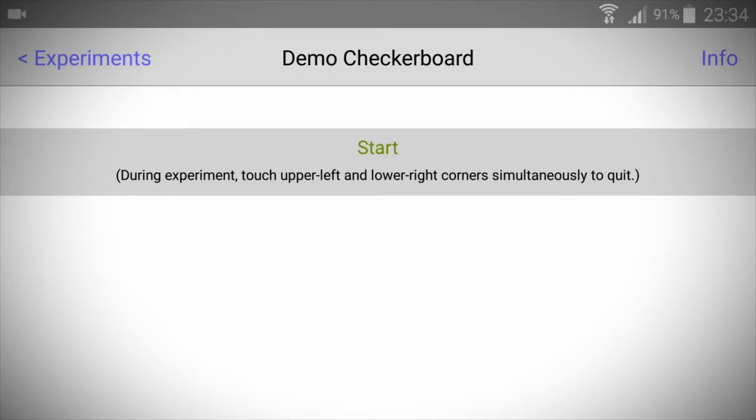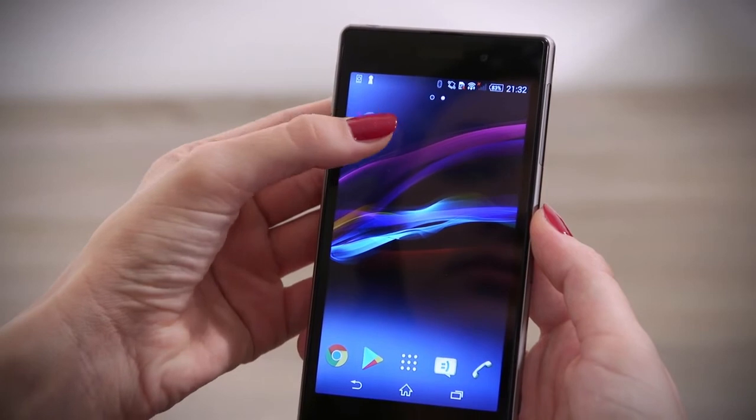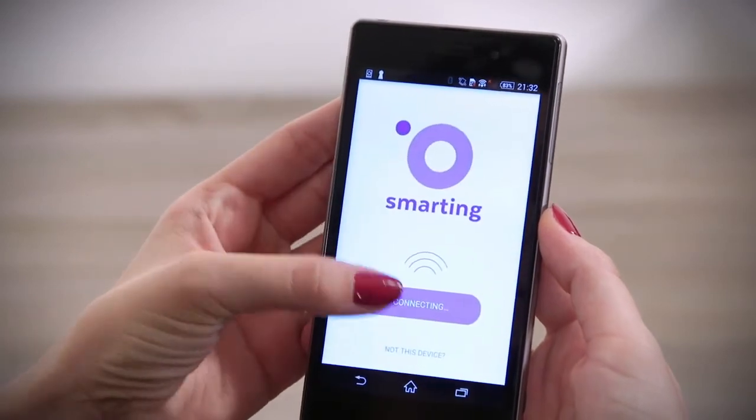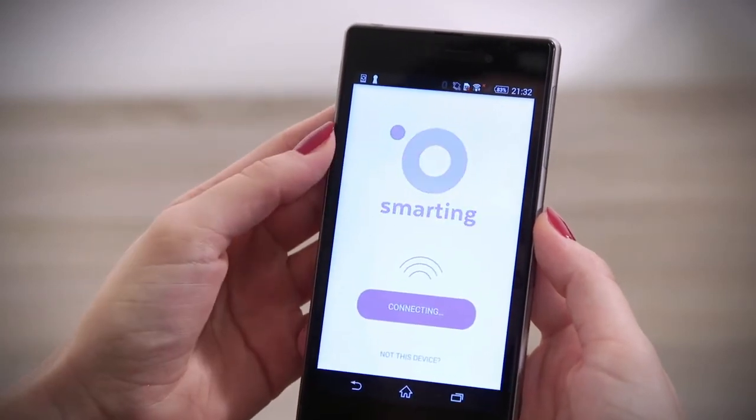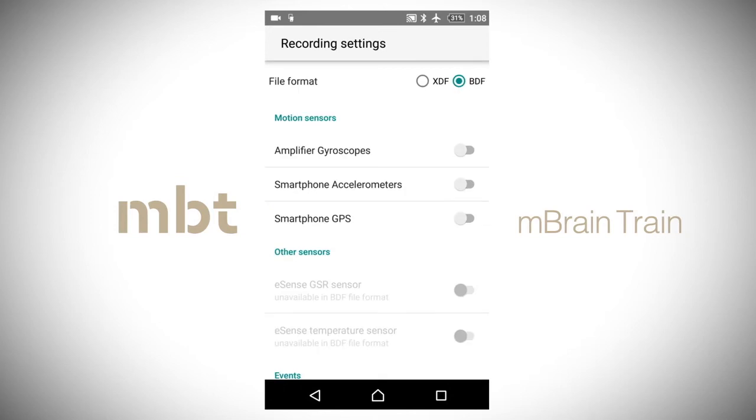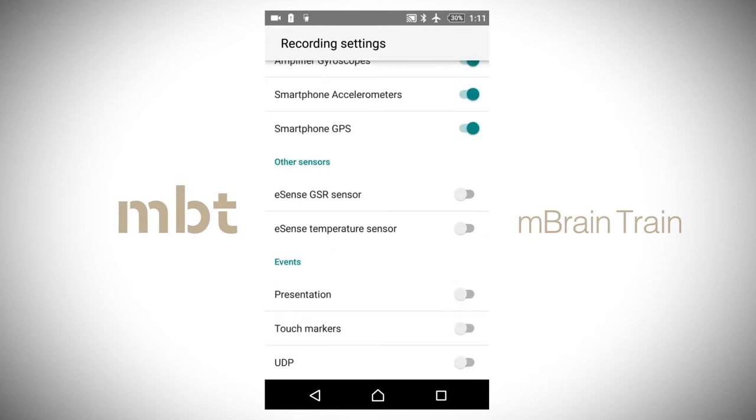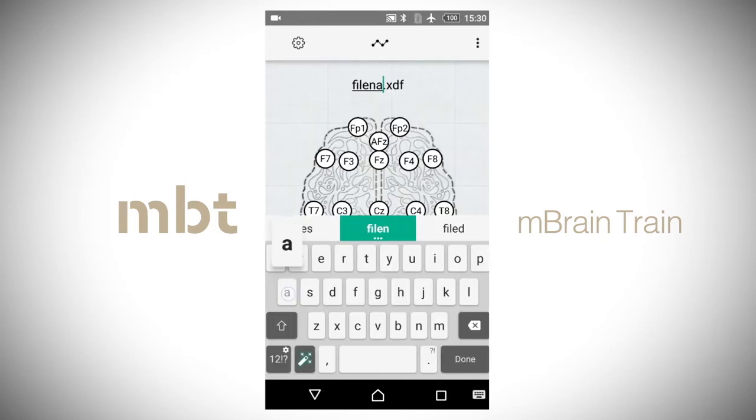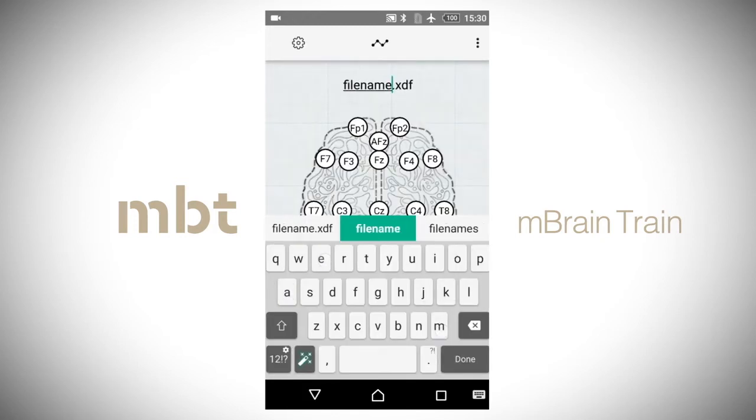Open the Smarting app and connect to the Smarting EEG system. Go to settings and enter the recording settings. Select the XDF file format and enable presentation from the events menu. Go back to the main menu and provide the desired file name.